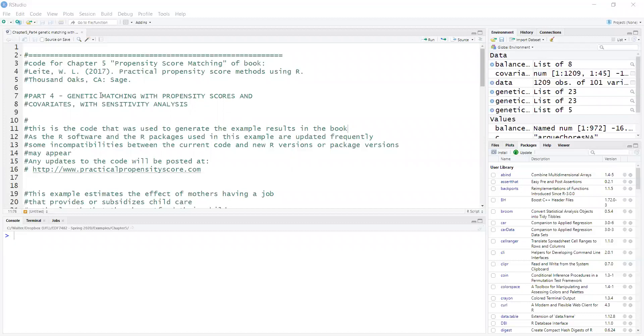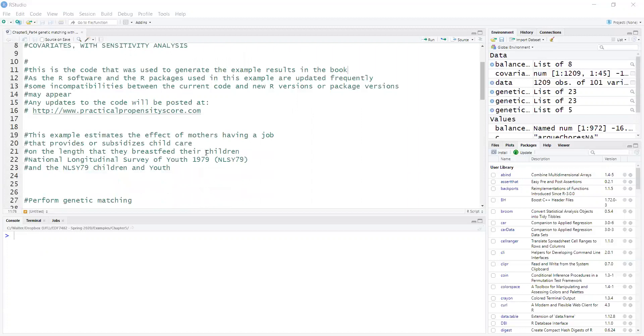This example is part of chapter five of my book, Practical Propensity Score Methods Using R. I am going over an example of estimating the average treatment effect of mother's having a job that provides or subsidizes child care on the rate that they breastfeed their children.